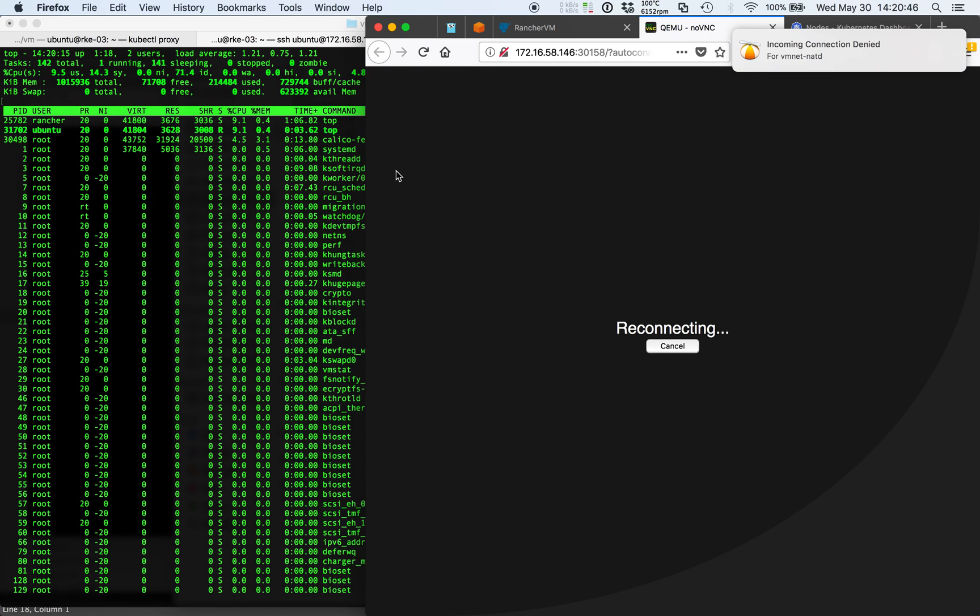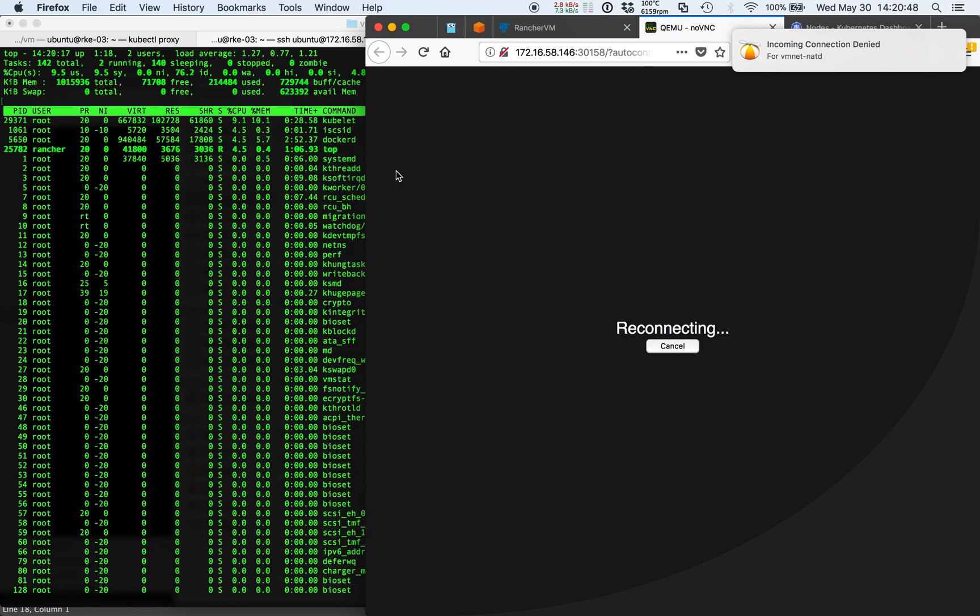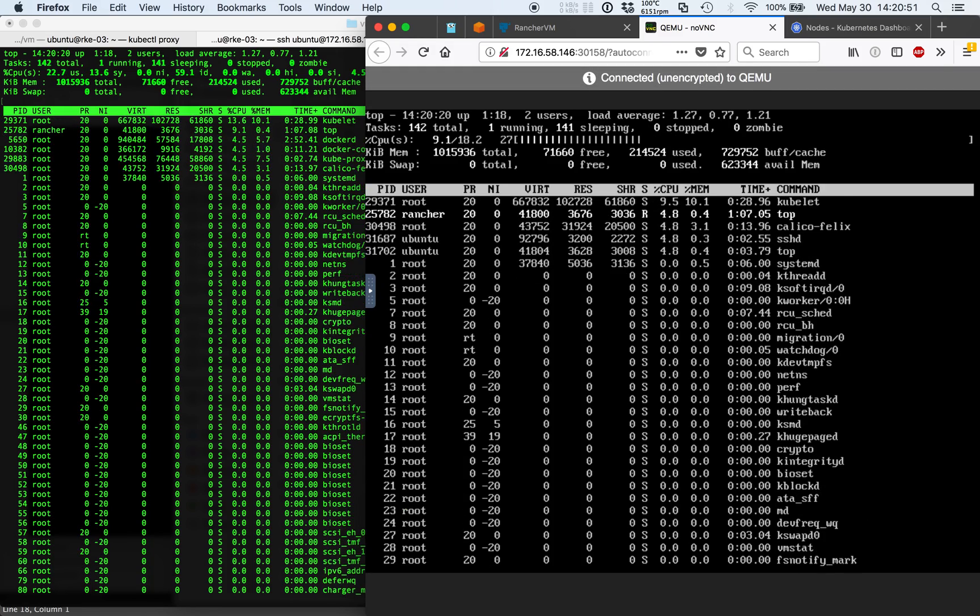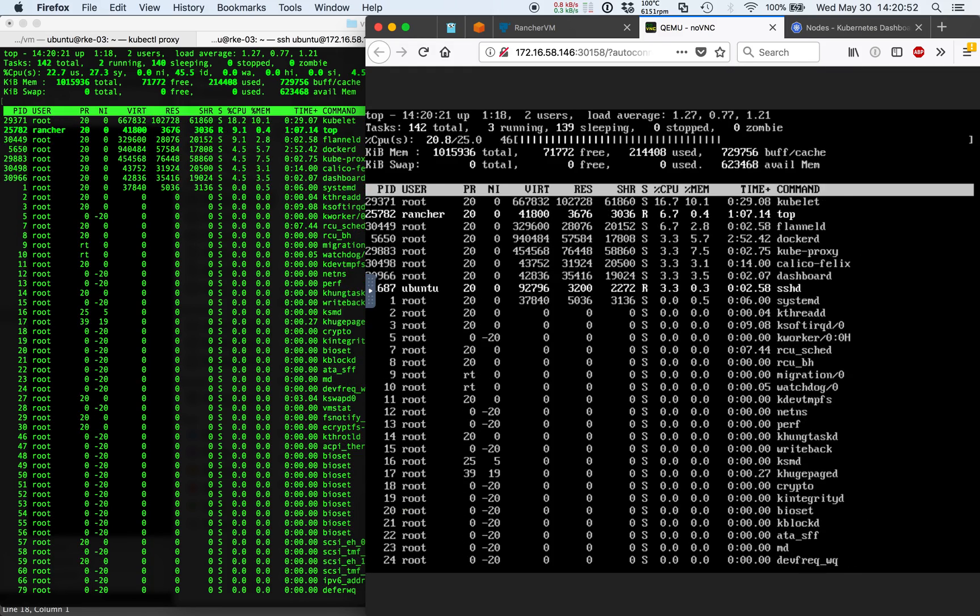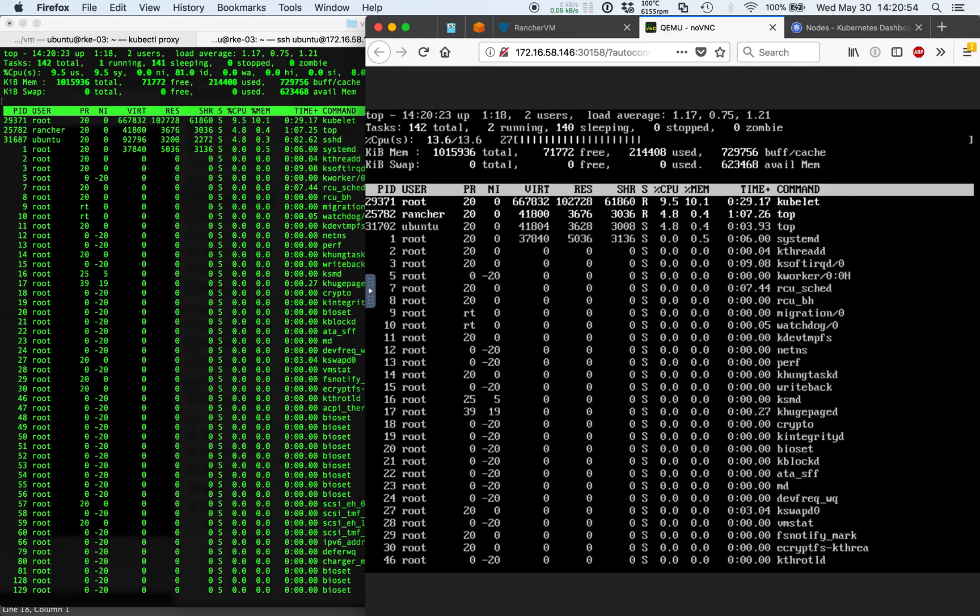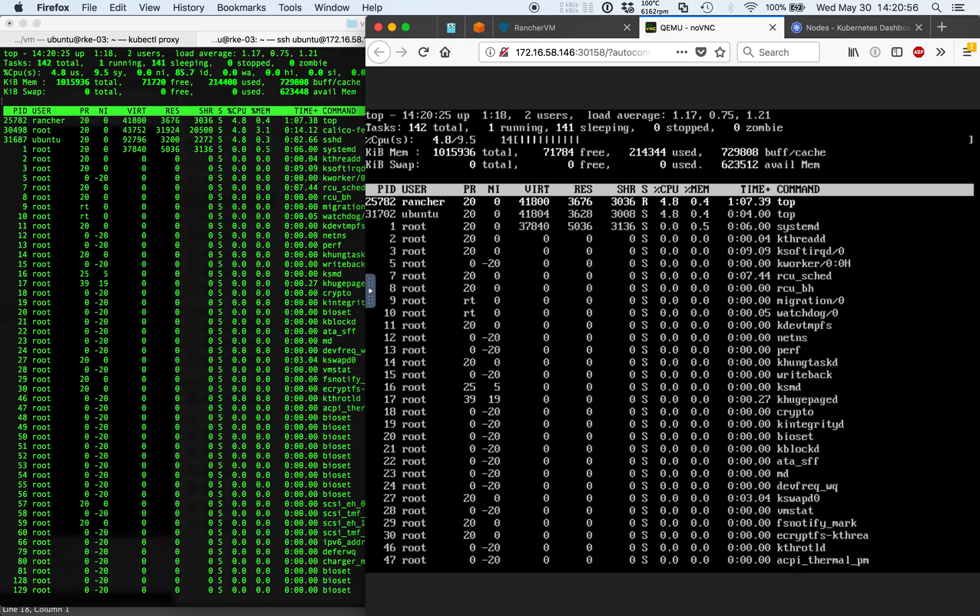So the NoVNC console has entered a reconnecting state. This is the telltale sign that we just switched from the Unix socket on the old host to the new host.